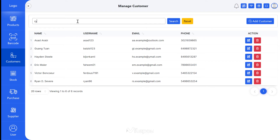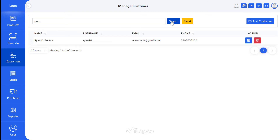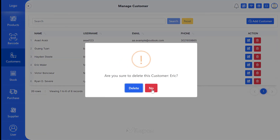From the search bar you can easily search for a customer. Similarly, if you want to delete a customer, you have to click on the delete button.